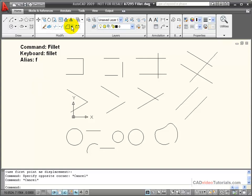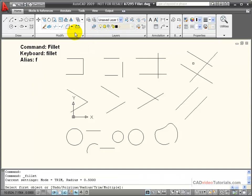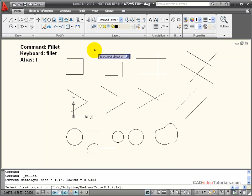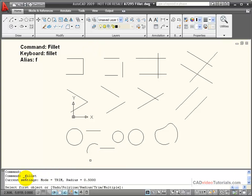When I start the fillet command, it wants me to select the first object, so it goes immediately into the fillet command. But looking down here on the command line, I can see what its current settings are. Mode equals trim, which means it's going to trim off any excess lines, and the radius is set to 0.5.